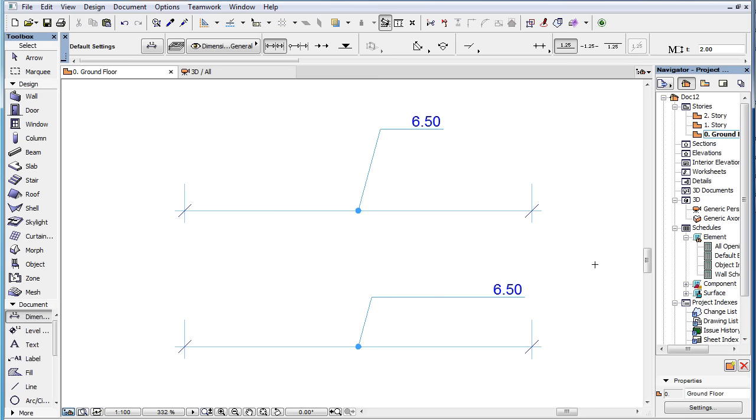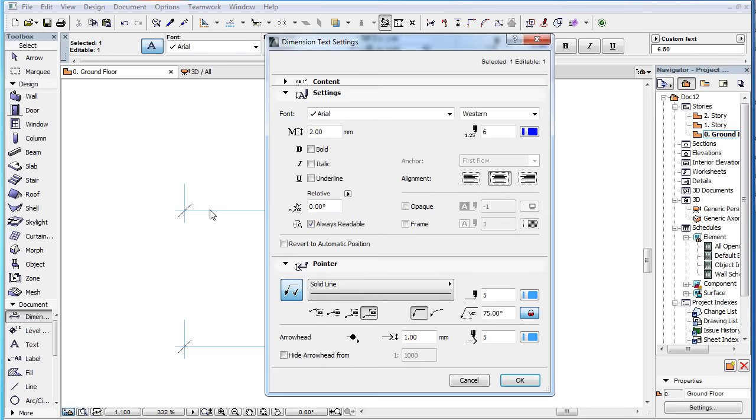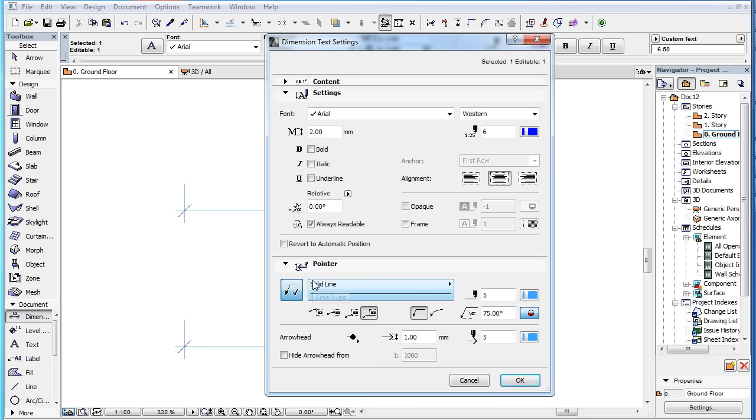If you open the Settings Dialog of a Dimension Text, all the settings you see in the Pointer panel will be transferred except one. The On or Off state of the Pointer will not be transferred since it belongs to the definition of the Pointer's geometry.